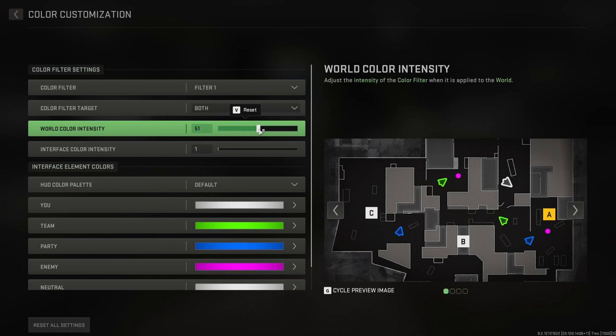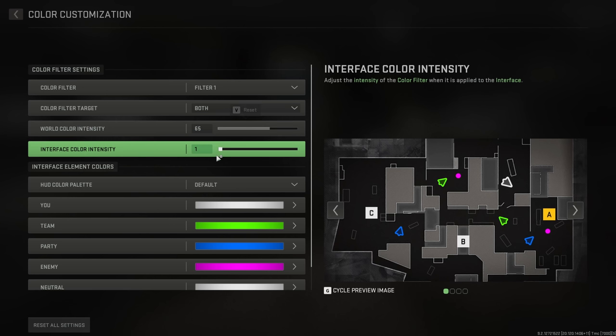Now for the world color intensity, you want this up to about 65%, and this will give the world just a little bit more saturation and color, make it pop a little bit more, and make it easier to see opponents.